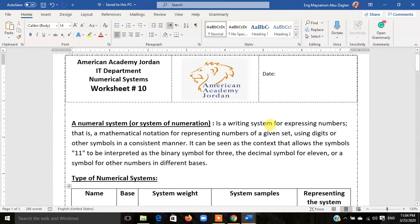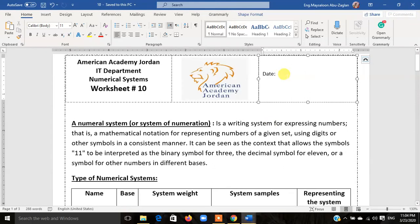Dear students, I wish that you are all doing well and your families are in good health. Today we are going to talk about numerical systems, which is worksheet number 10. If you have your booklet with you, open it on worksheet number 10 and write the date. If you don't have your booklet, I'm going to attach a copy of the worksheet along with the link to this video.